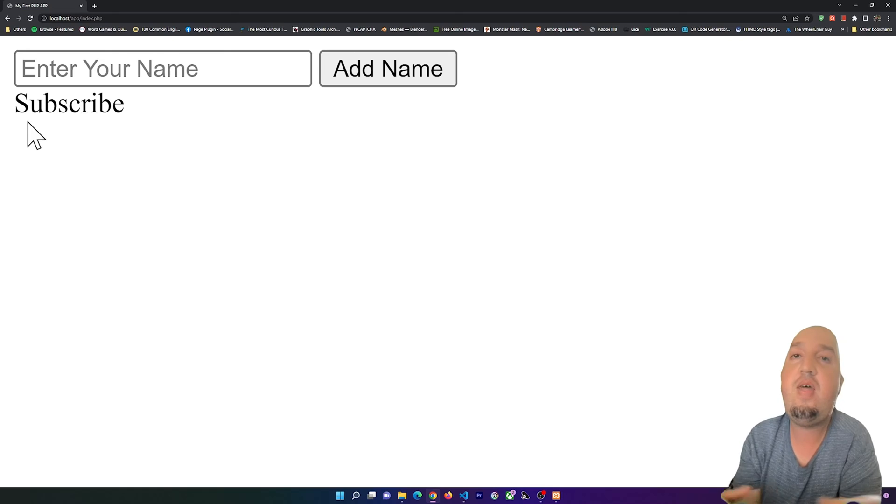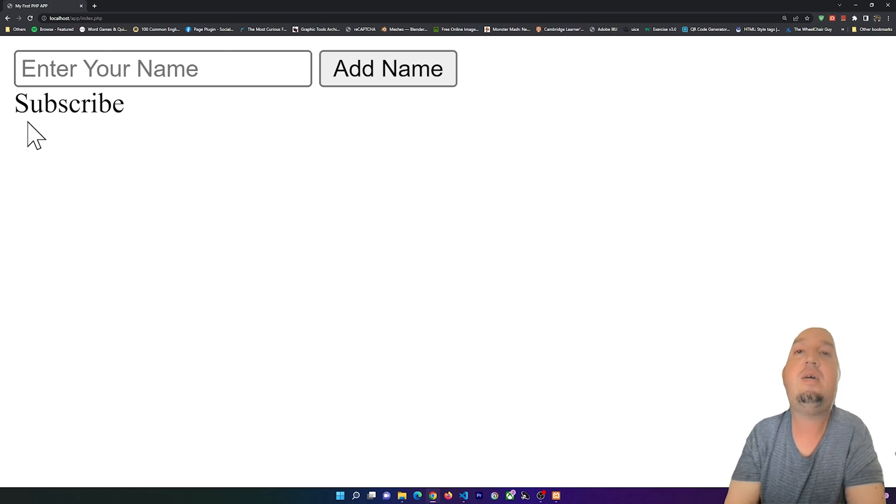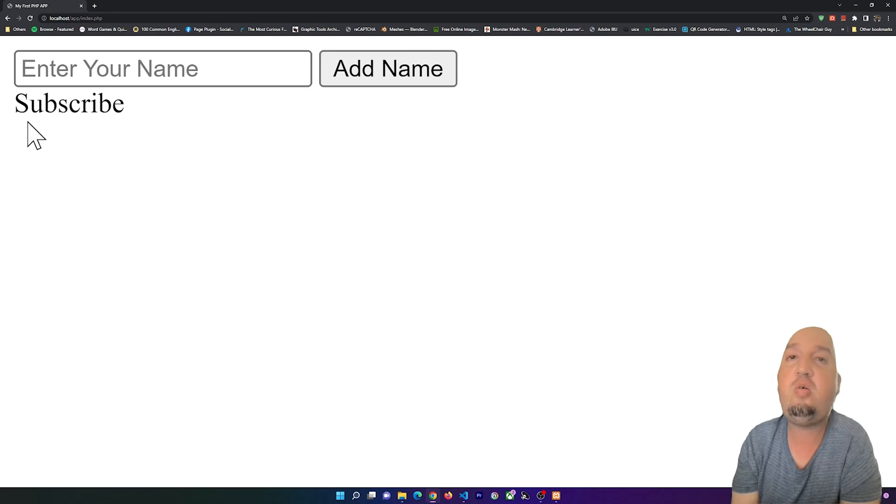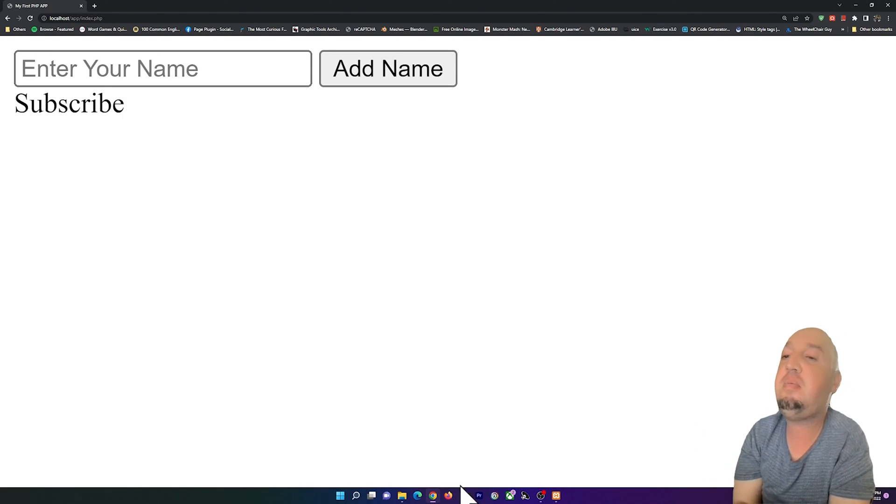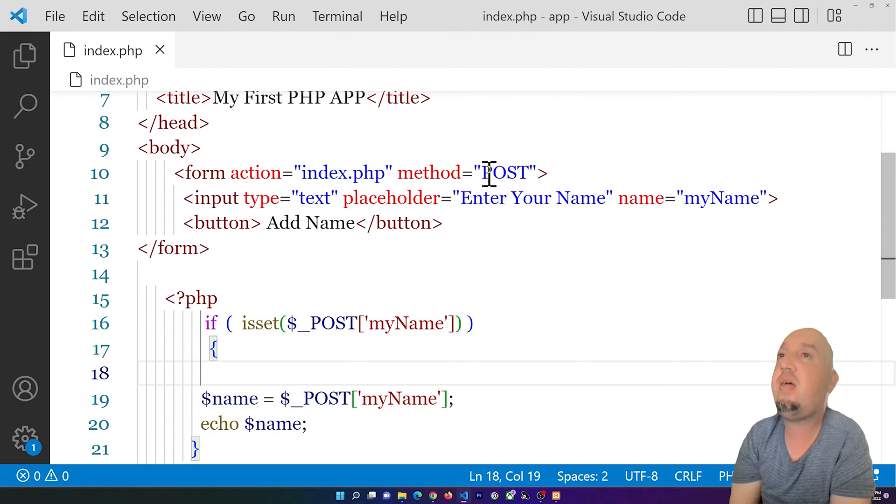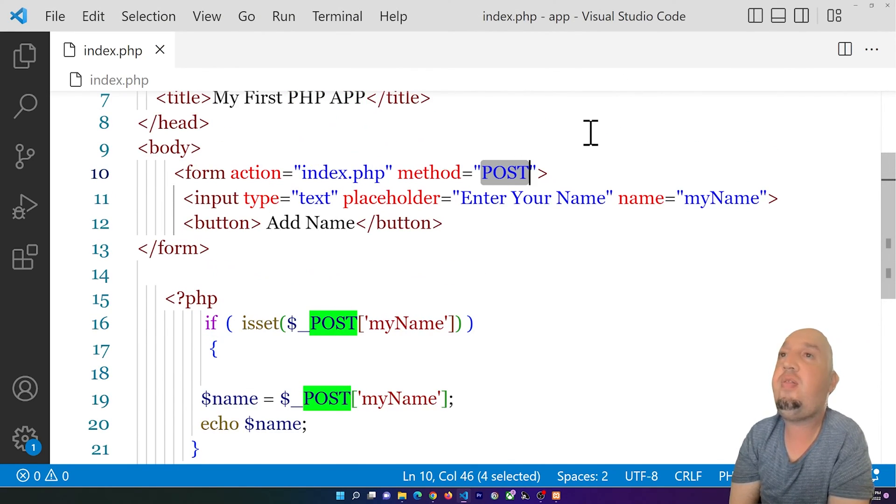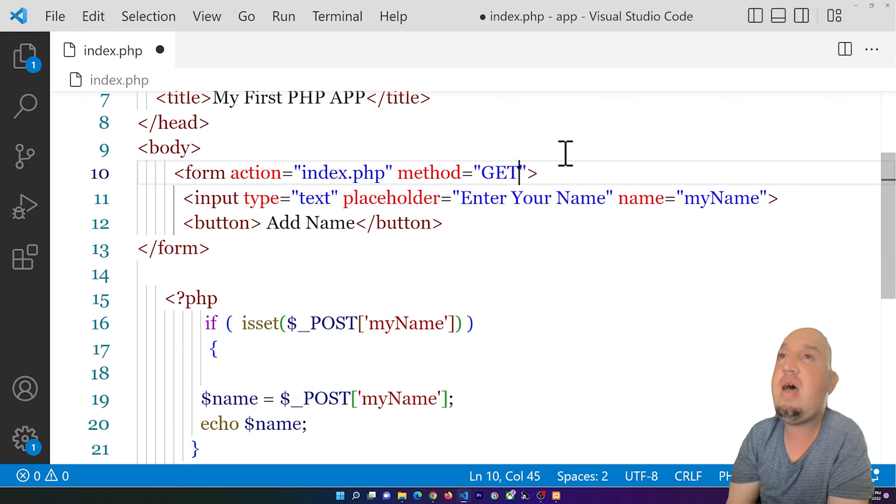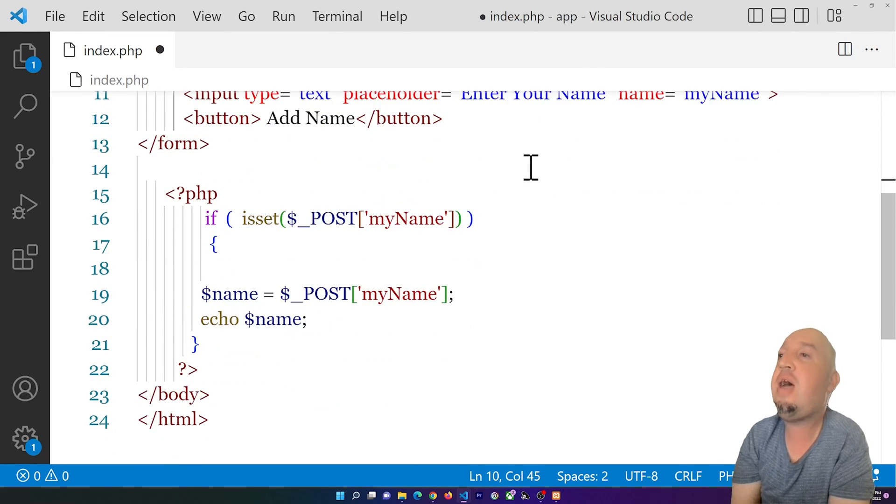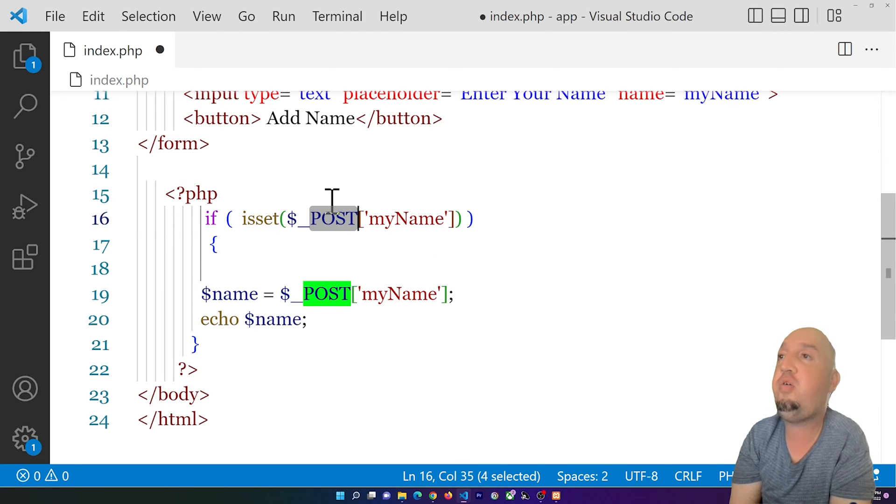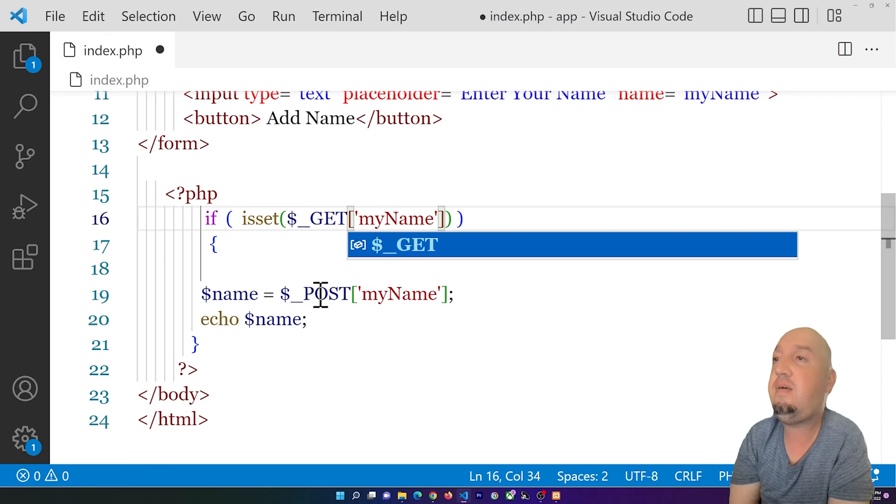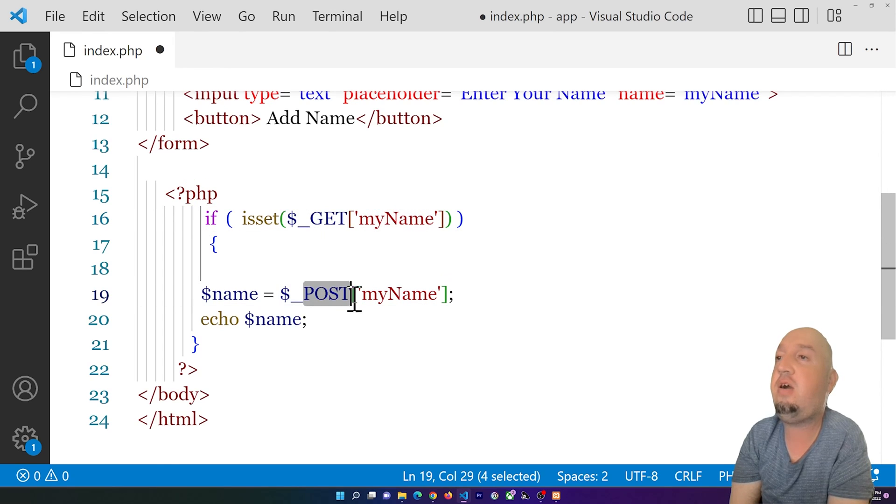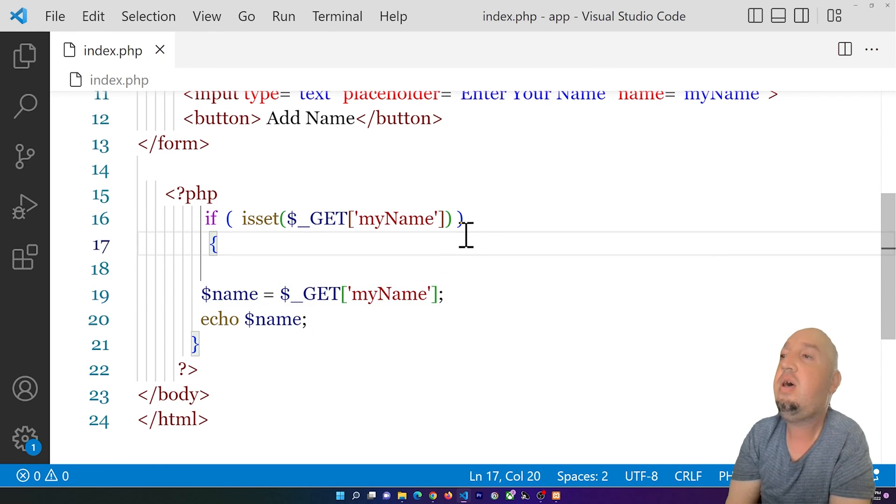So this is it, everyone. Don't forget to like and subscribe. Oh, just one thing before you go: if you still have the problem, you might be using the GET method. You see, in the form method, if you have GET, you can say instead of $_POST, you say $_GET here, and this should do it.